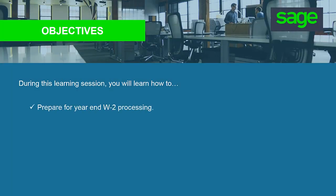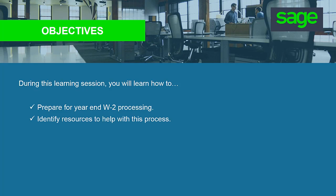In this learning session we're going to look at preparing to process our W-2s at the end of the calendar year. We'll identify any resources that will help you during this process and we'll generate the W-2 tax forms so you can look at the process from start to finish.